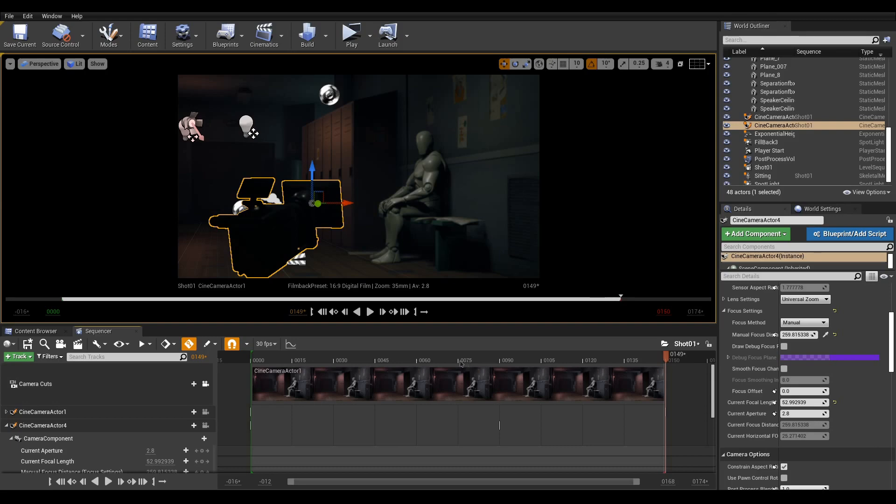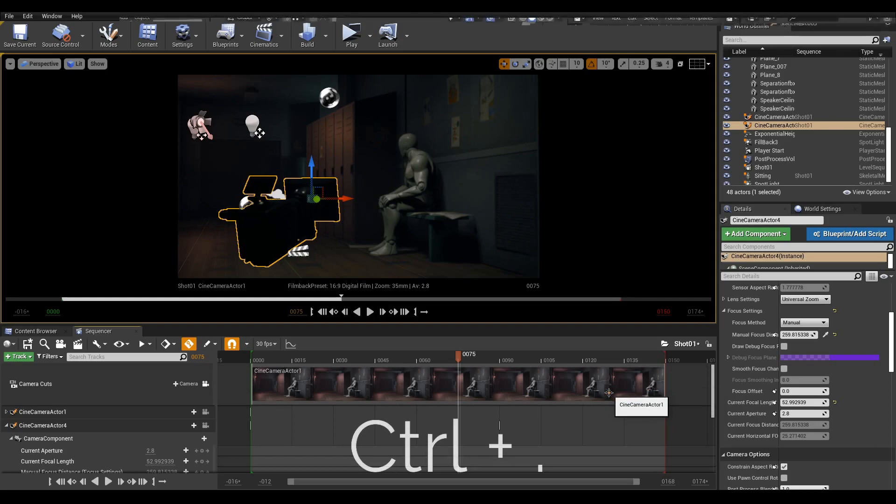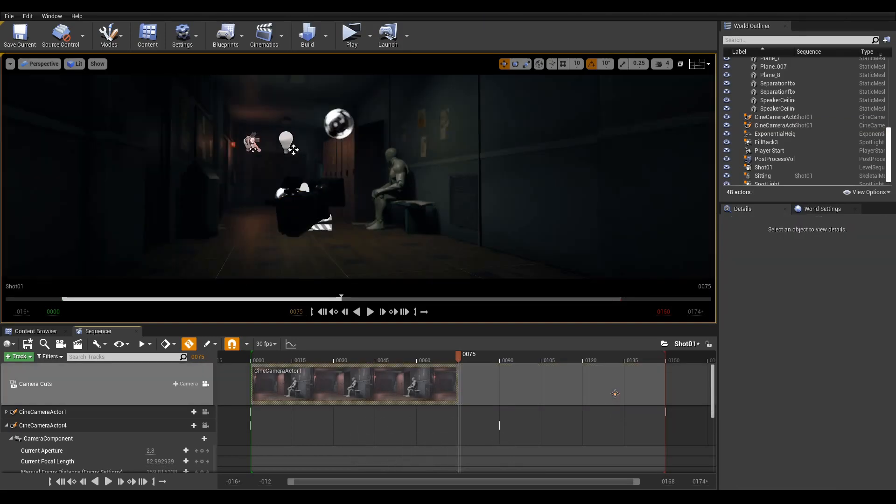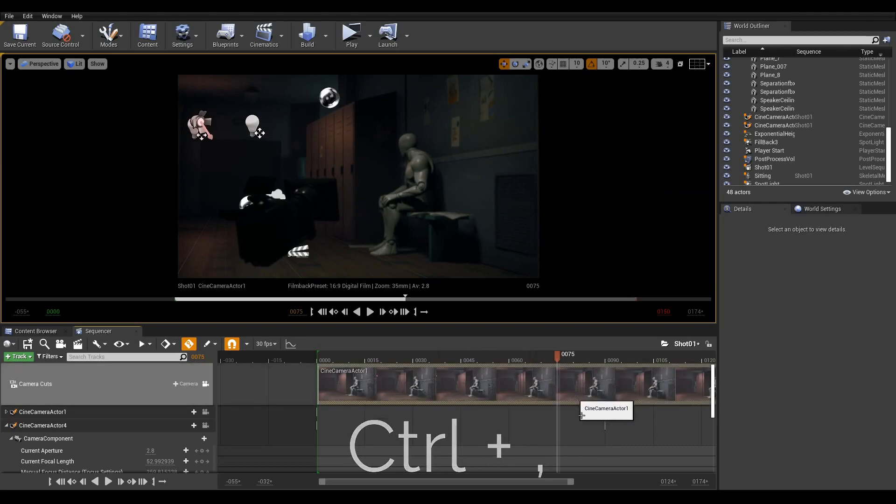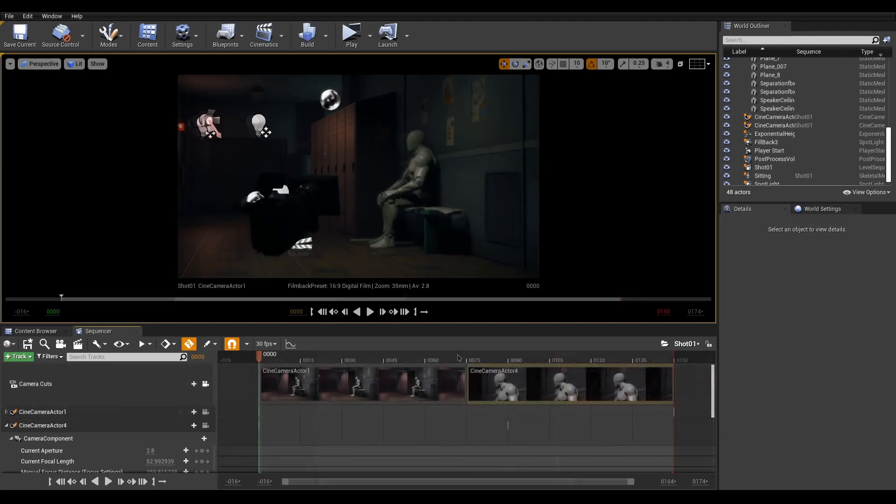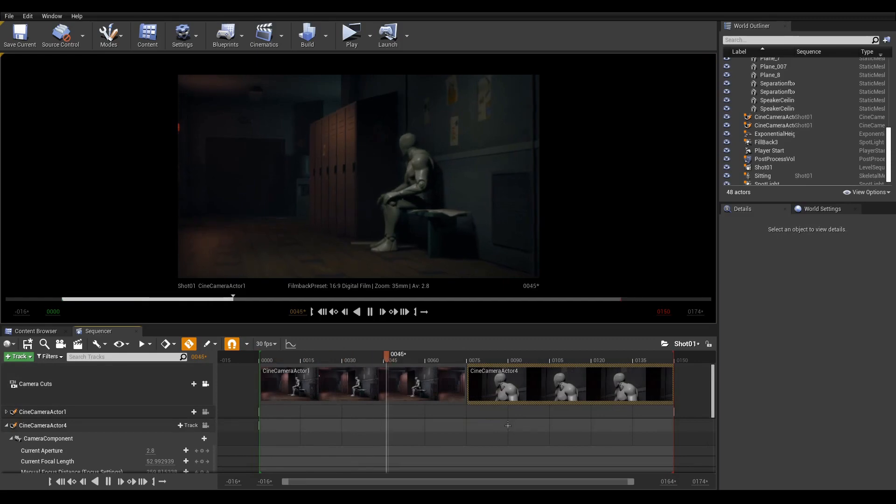Let's add it to our camera cuts so it can be part of the final shot. Place the playback where you'd like to engage the second camera and use Ctrl dot to cut and trim after. Alternatively, use Ctrl comma to cut and trim before the playhead. Playback to see cameras changing.